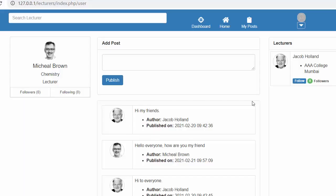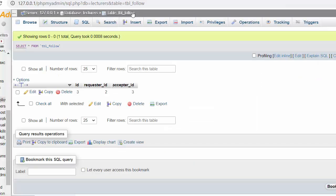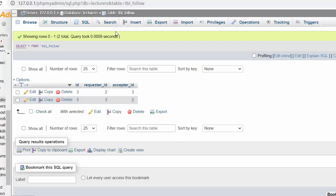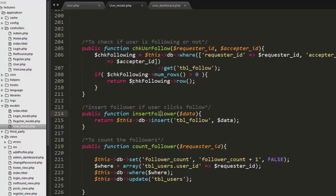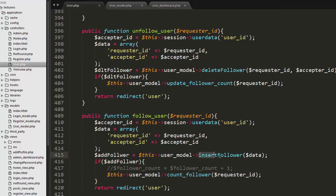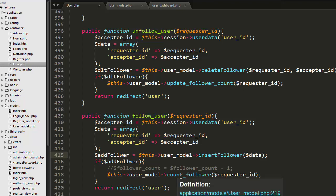I created the insert_follower function inside my model so that when the logged-in user clicks Follow, an entry gets saved inside the tbl_follow table. I pass the data containing requester ID and acceptor ID to this function. The output response is stored in the add_follower variable, and if the record gets saved successfully, I then count the number of followers.